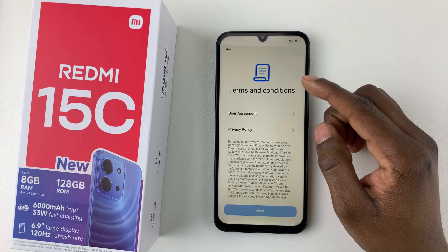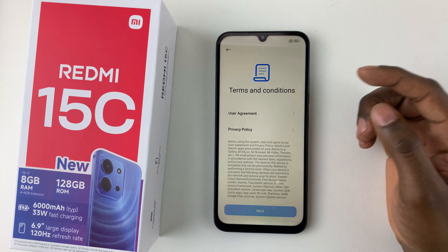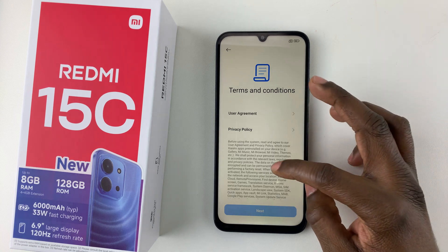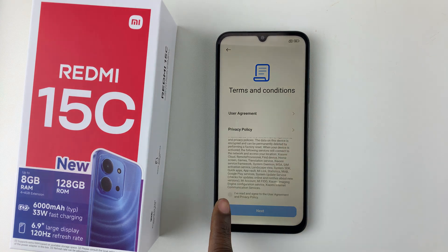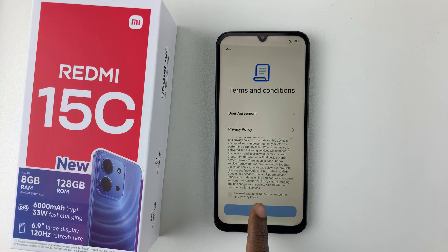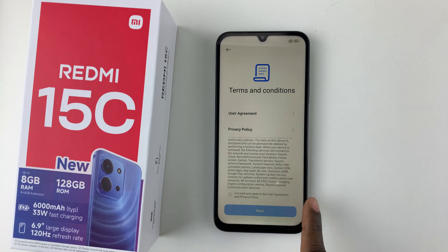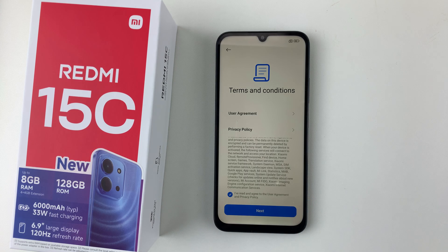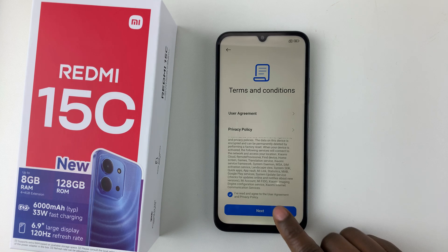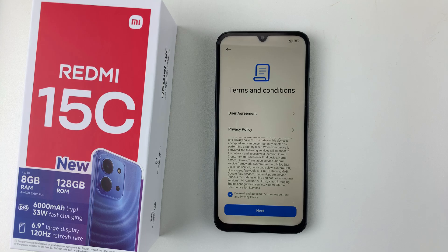You'll need to read through the terms and conditions. Scroll through and then check the option that says 'I have read and agree to the user agreement and privacy policy.' Tap on that and then select Next.